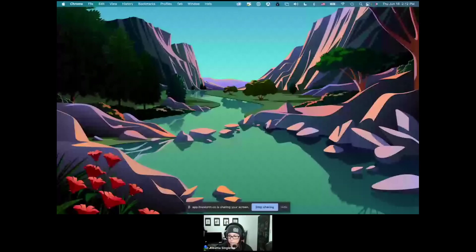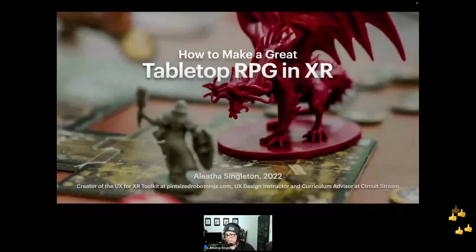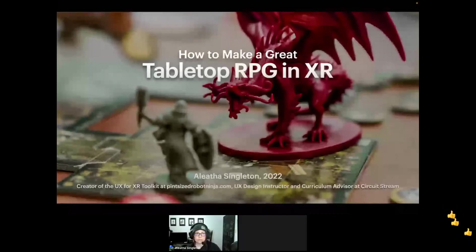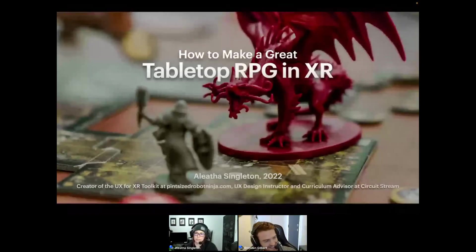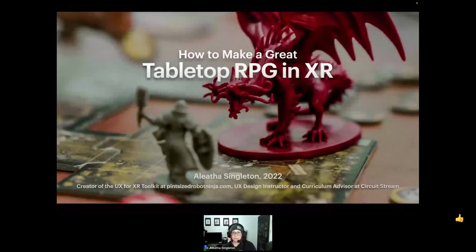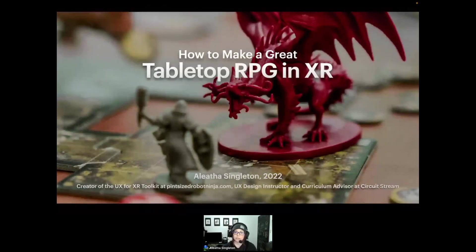Just getting the screen share set up. Is everyone able to see the slide deck? Okay, good. As Brendan said, my name is Aletha Singleton. I'm an immersive tech UX design professional — I just did the math and it's showing my age — with over 24 years of experience designing across multiple technologies including, more recently, extended reality. I'm also a UX design instructor and curriculum advisor here at CircuitStream, and for the past few years I've been working towards pushing UX as a profession in the XR technology landscape.